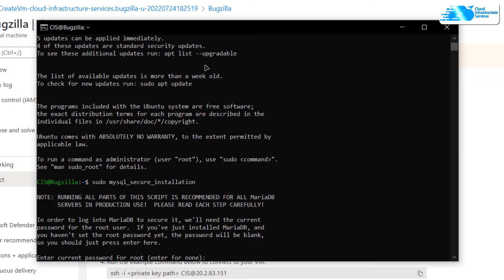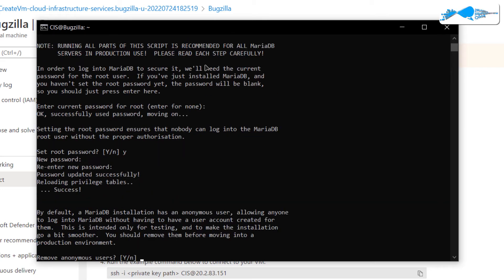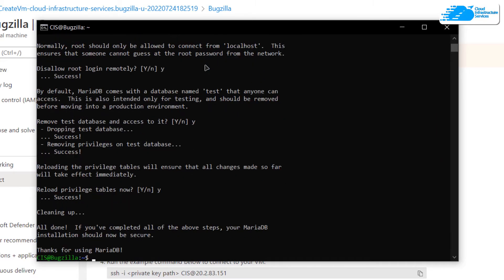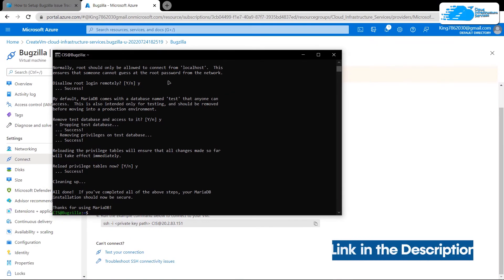If prompted to change the current root password, note that for now it is none. Go along the setup as you like. Once done, the next step is to head into MariaDB and create a new database for Bugzilla. Click the link in the description box to open the step-by-step blog post guide on how to set up the Bugzilla issue tracker.